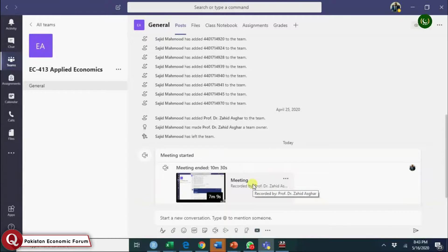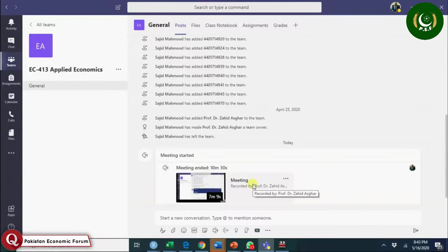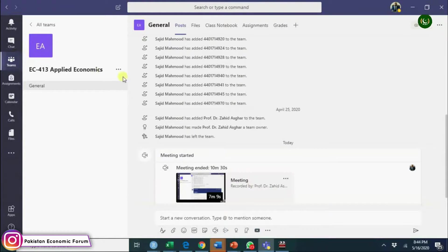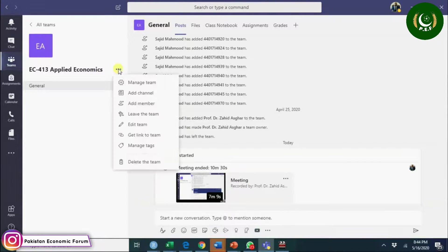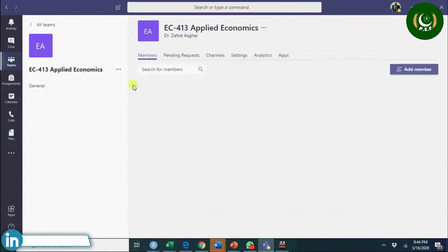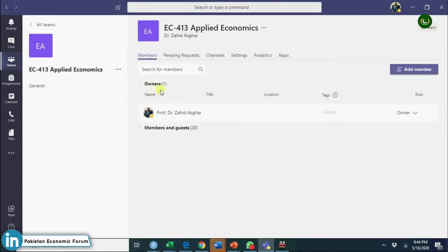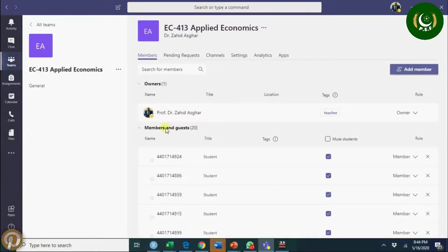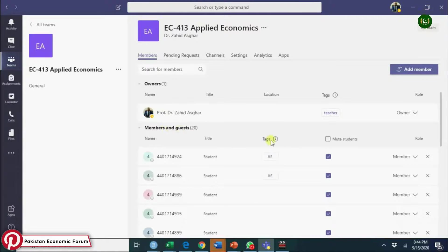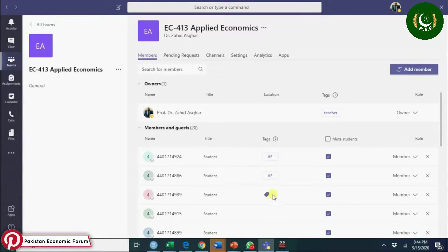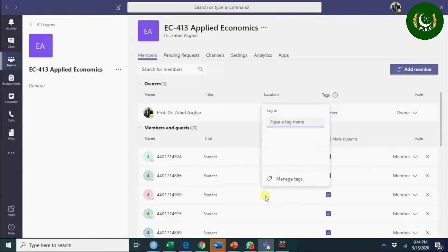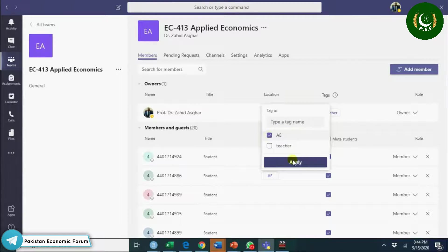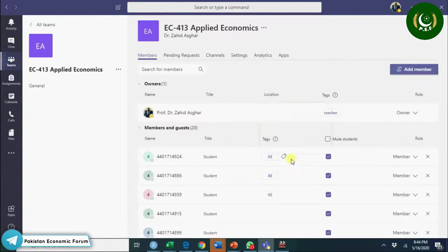Second is that you should manage the team. Once you're in Teams, go to manage. When you go to manage, you see here you have members and guests. You can assign a tag to all these.